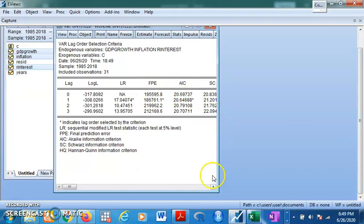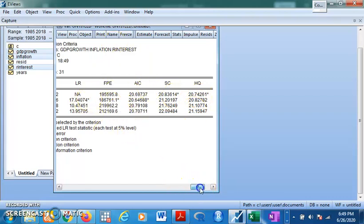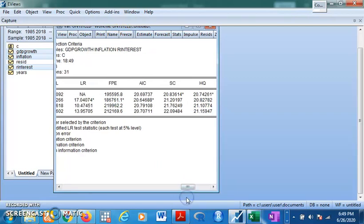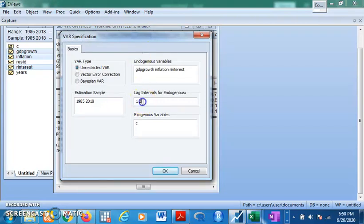Most of the selection criteria suggest zero lag — Schwarz and Hannan-Quinn consider zero lag — while Akaike and FPE suggest one lag is appropriate. You must choose one or zero depending on your justification. Akaike has its own attributes and limitations, so you have to justify why you go for each of the lag selection criteria. Come back to Estimate and let's say we are going for one lag.